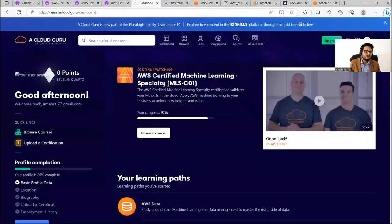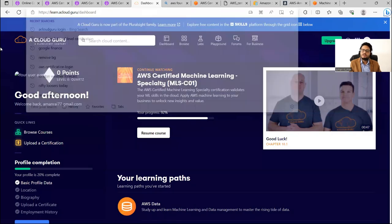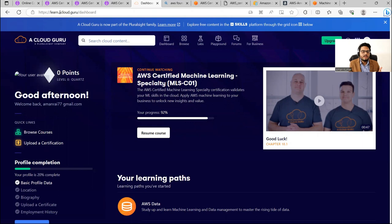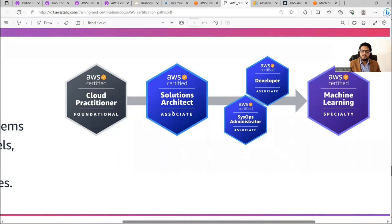In the A Cloud Guru portal you will find certifications for all those things. Certification is your choice, but learning is different — you can just learn without appearing for the exam. One disclaimer: A Cloud Guru is a subscription portal that charges monthly, so plan to give the exam as soon as possible and dedicate time before subscribing. It also gives you a sandbox environment to practice.